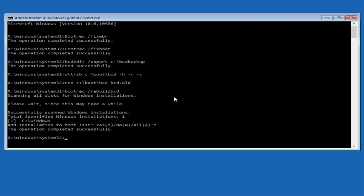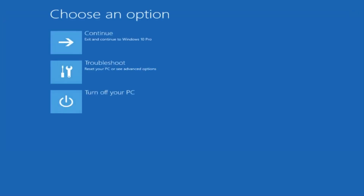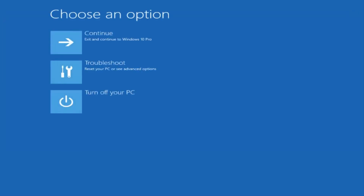So at this point you can type exit and hit Enter on your keyboard. At this point you should be able to exit and continue to your Windows computer, and you should be good to go. I hope this brief tutorial helped you guys out, and I will catch you in the next video. Goodbye!